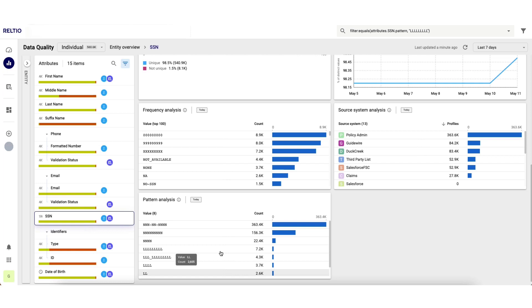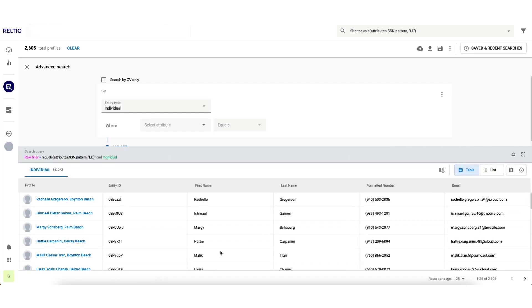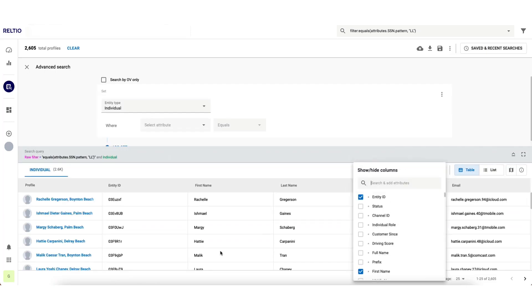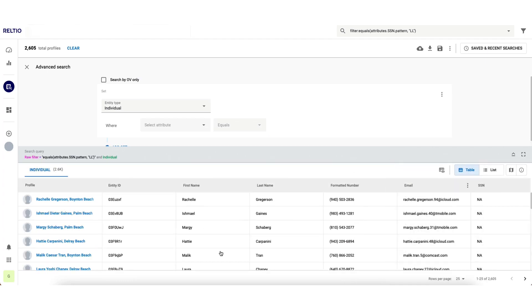Because everything is connected in Raltio, I can simply click on anything in this chart to be taken to the data to dig further or to export it so I can go and meet with the upstream business owners.